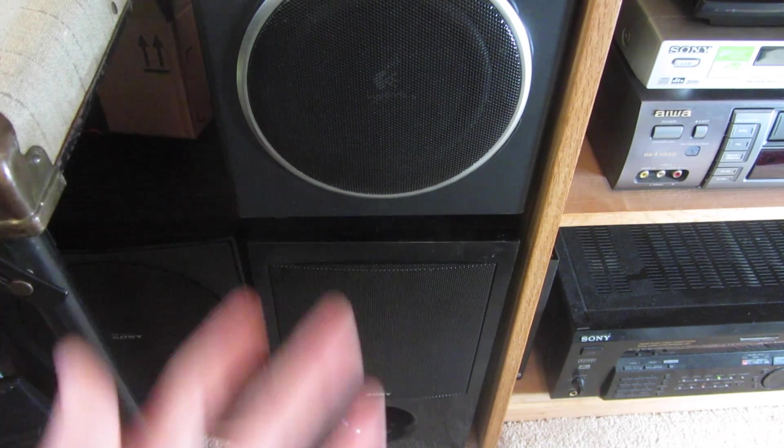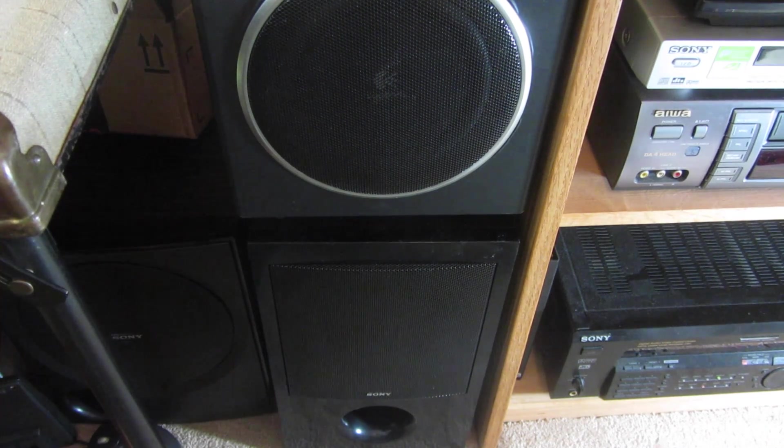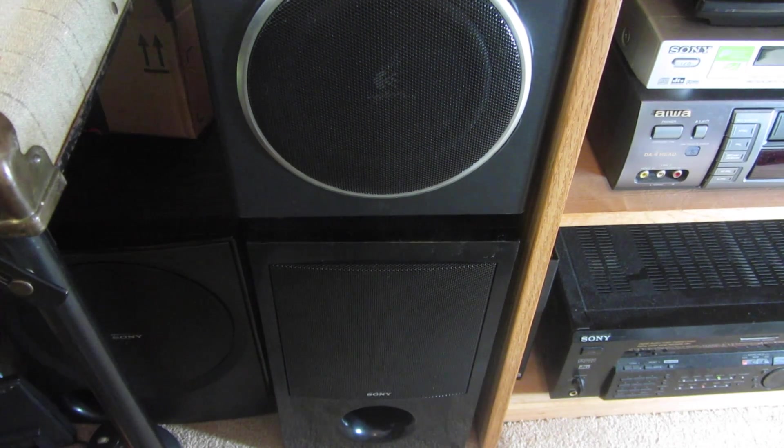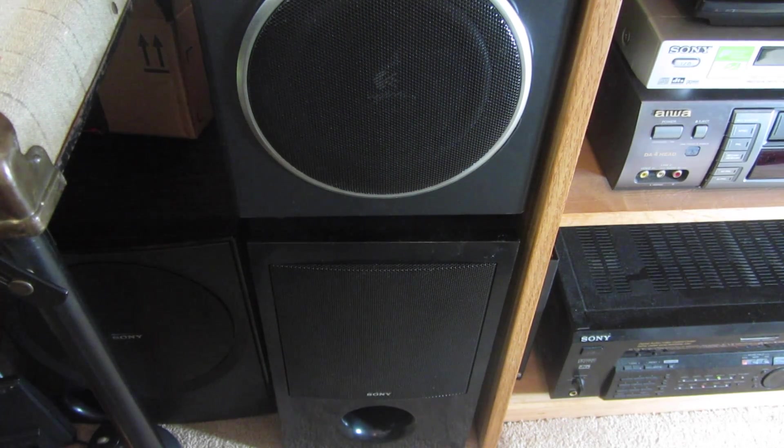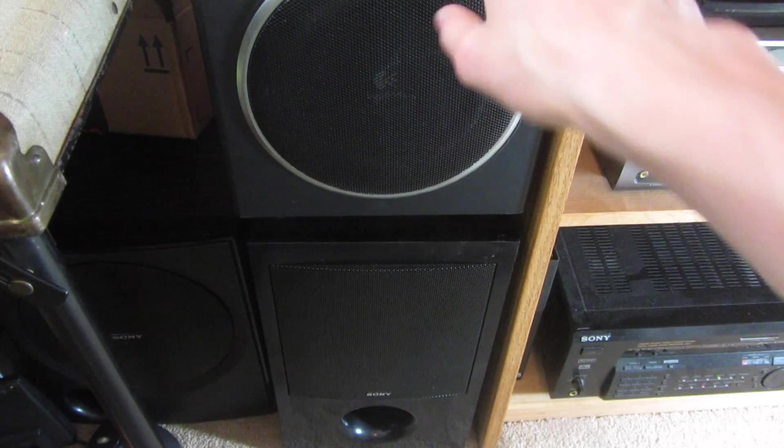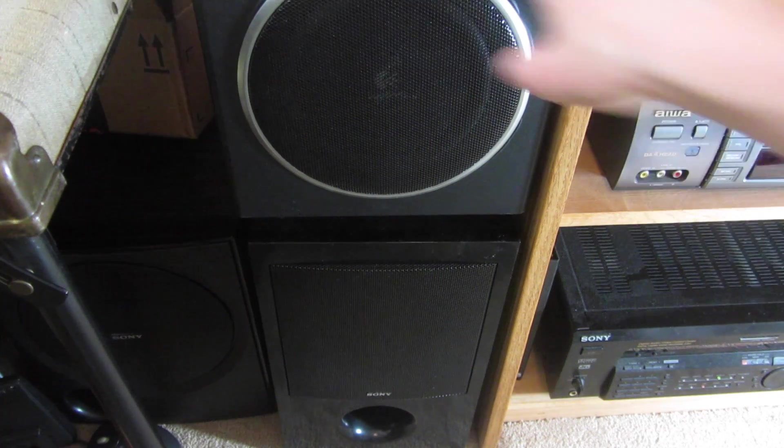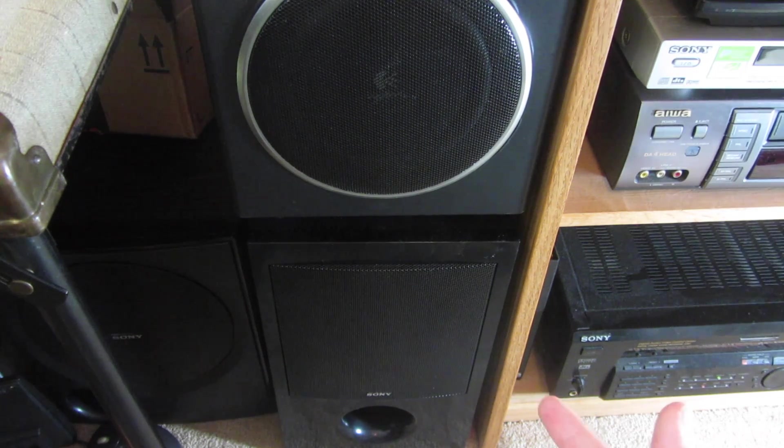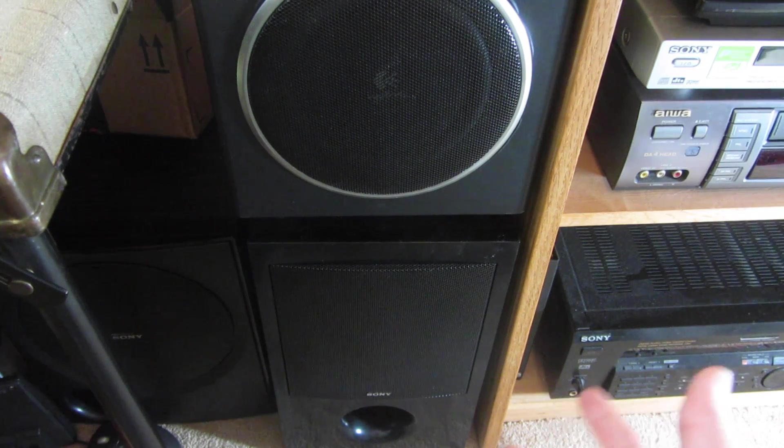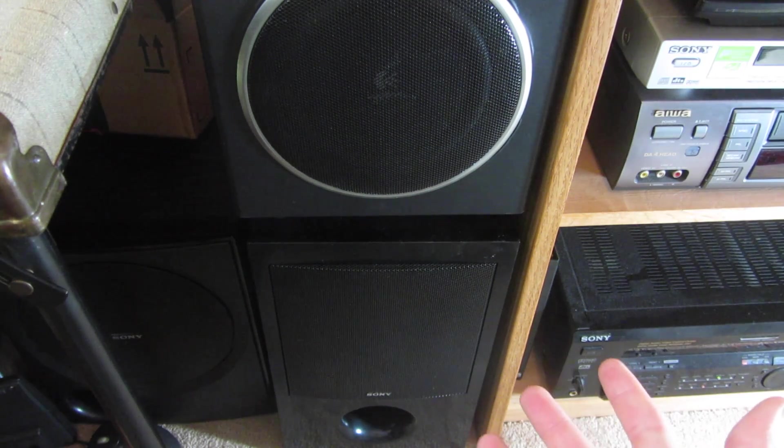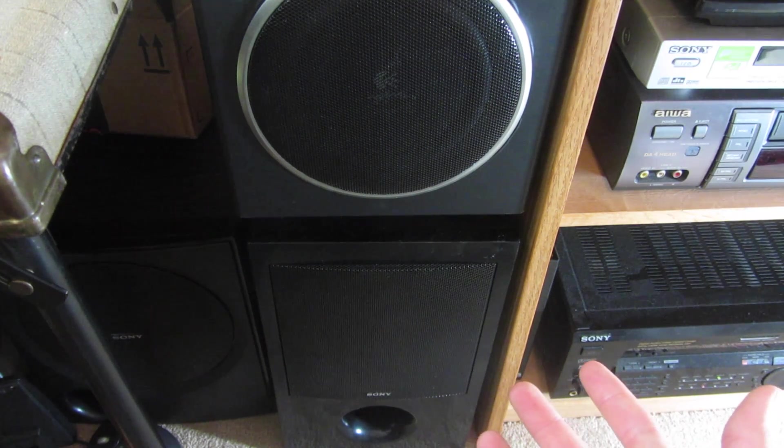Okay, so that's pretty much it. This setup works pretty good. Depending on the amplifier you have, it's going to depend on how much power you're going to be able to get out of your subwoofer.